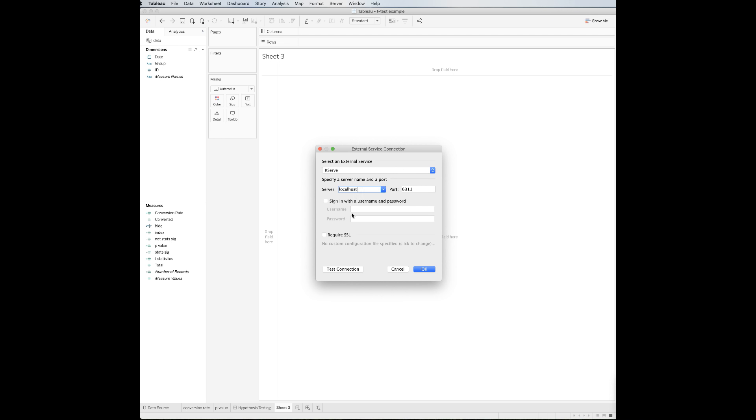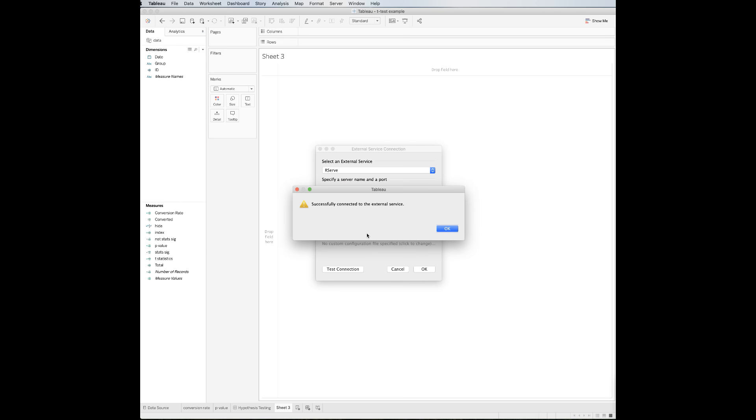Select rserve and then type the name of your rserve host. If you are running Tableau on your local computer like me, then choose Local Host with port 6311. Once done, you can click to test the connection. If the connection has been established, you will see a pop-up window that says Successfully connected to the external service.